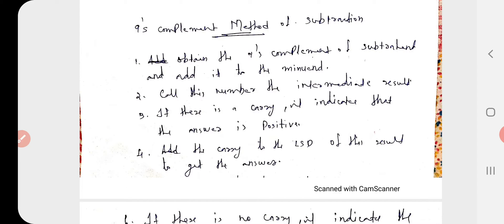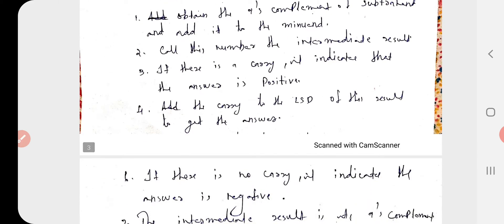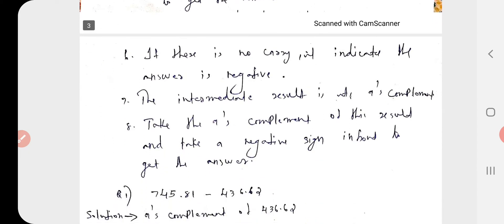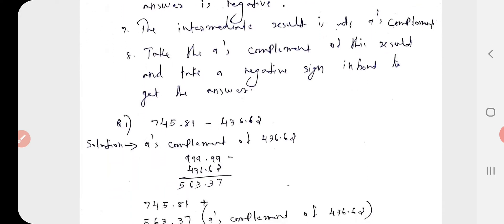In the intermediate result, if there is a carry, it indicates that the answer is positive. If a carry occurs, add this carry to the LSD of the result to get the answer. If there is no carry, it indicates the answer is negative — the intermediate result is the 10s complement of the answer. Take the 9s complement of this result and place a negative sign in front to get the answer. Now we move to the examples.